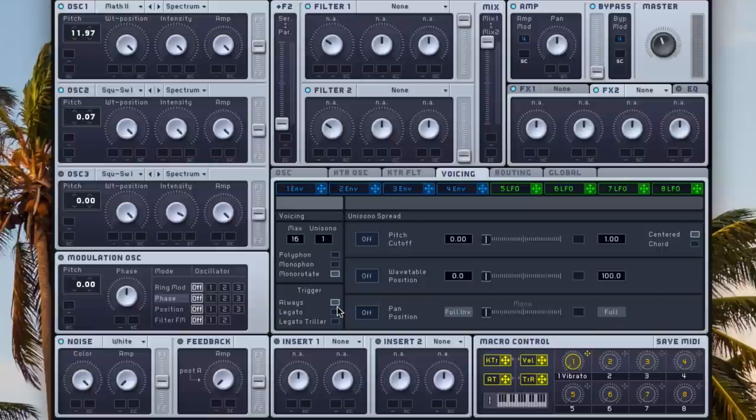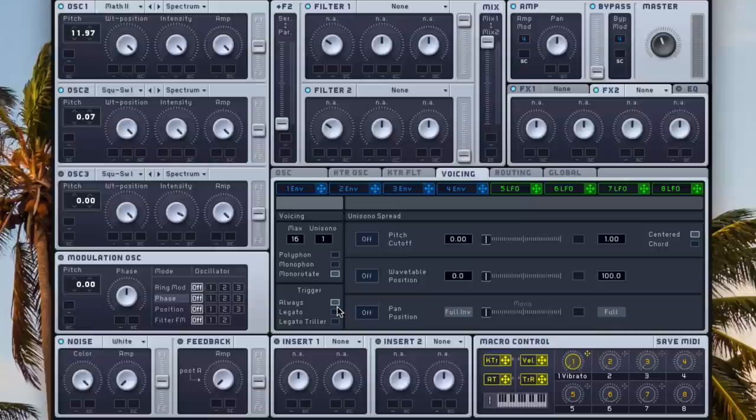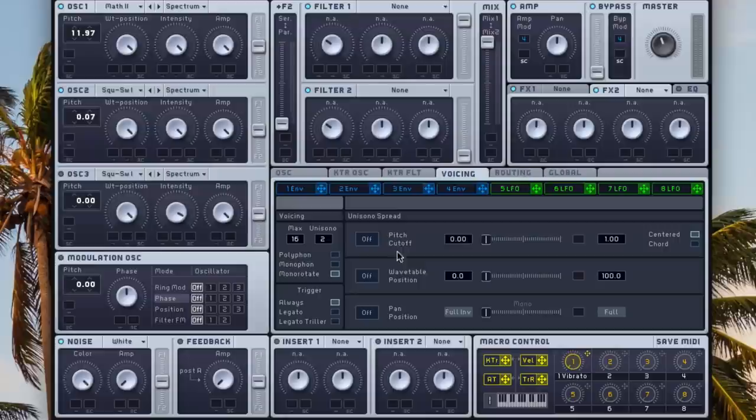Now we're gonna go to the voicing page here, choose mono rotate and trigger as always, and also want to increase the unisono to two just to beef it up a little bit.